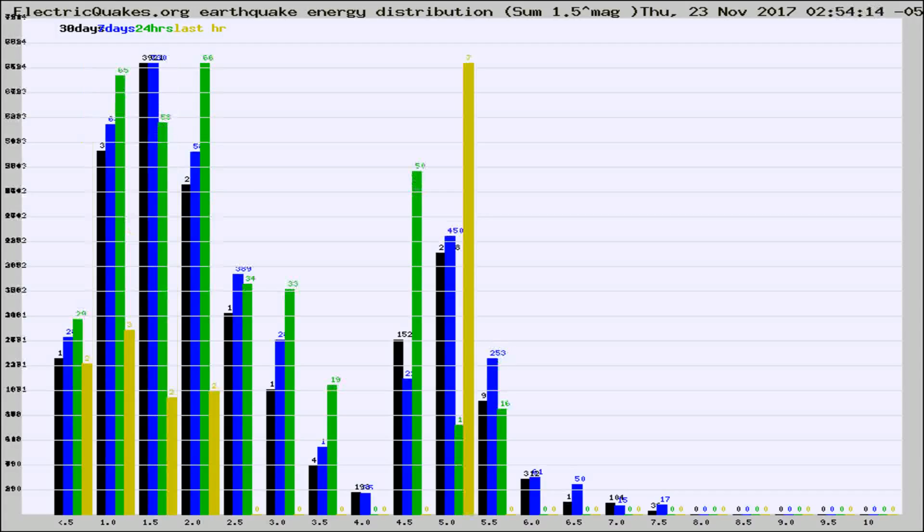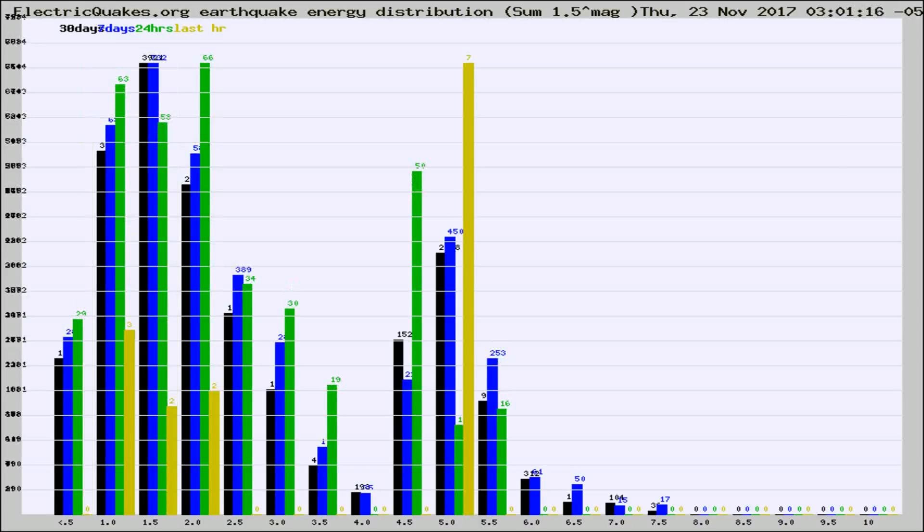Different colored columns are for 30 days, 7 days, 24 hours, and the last hour.